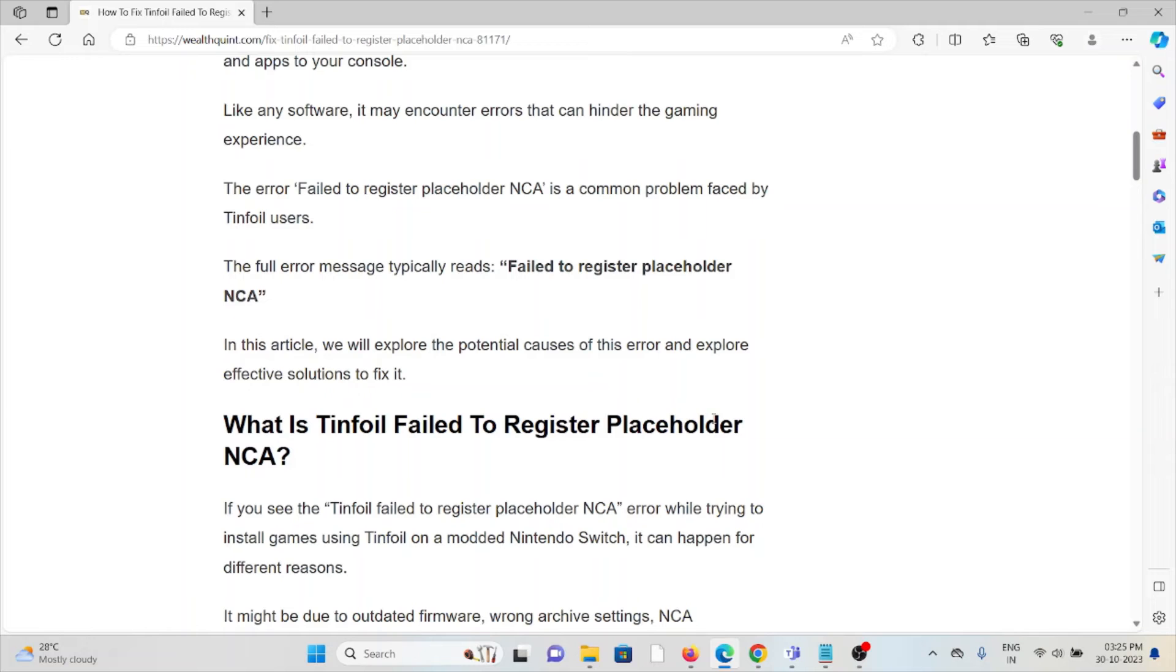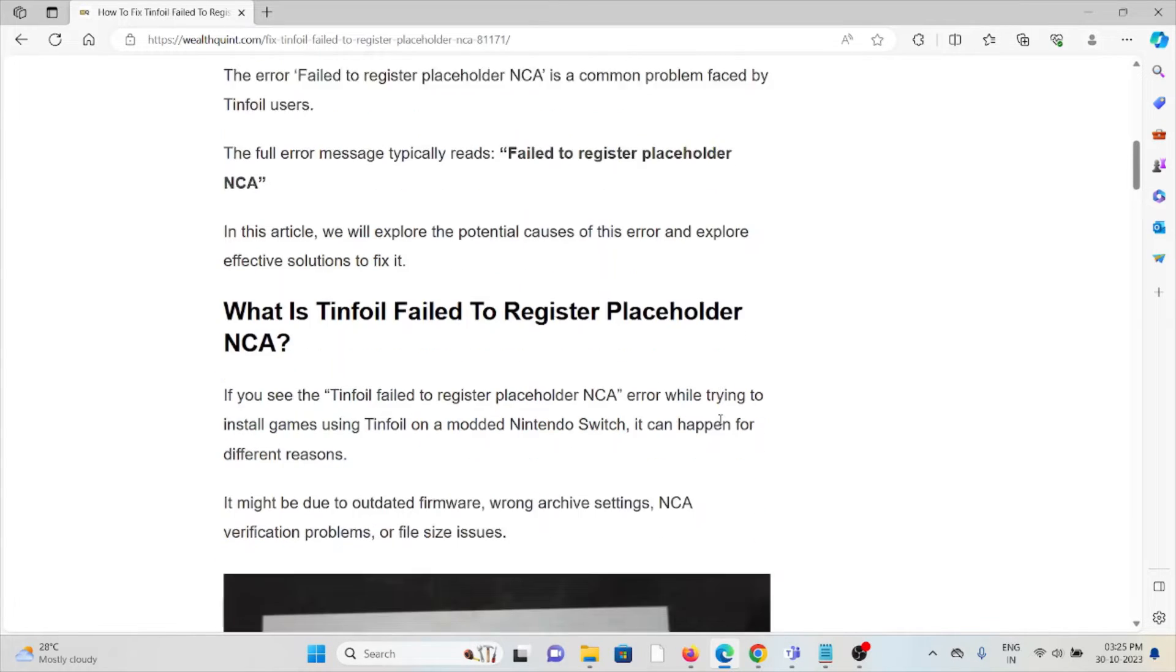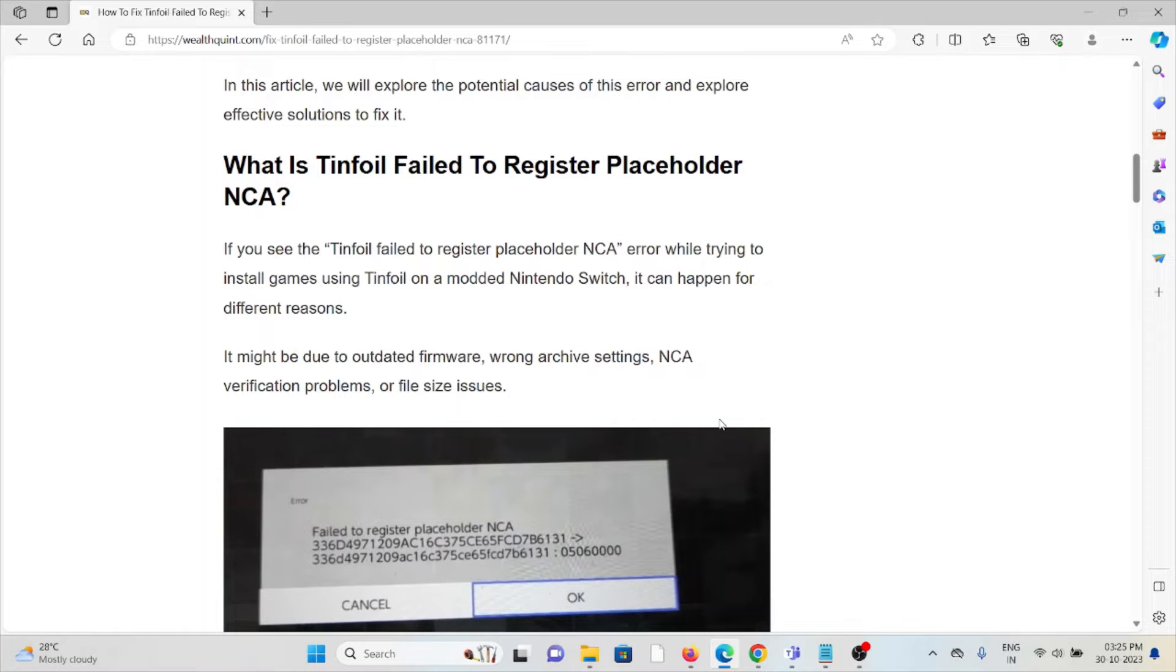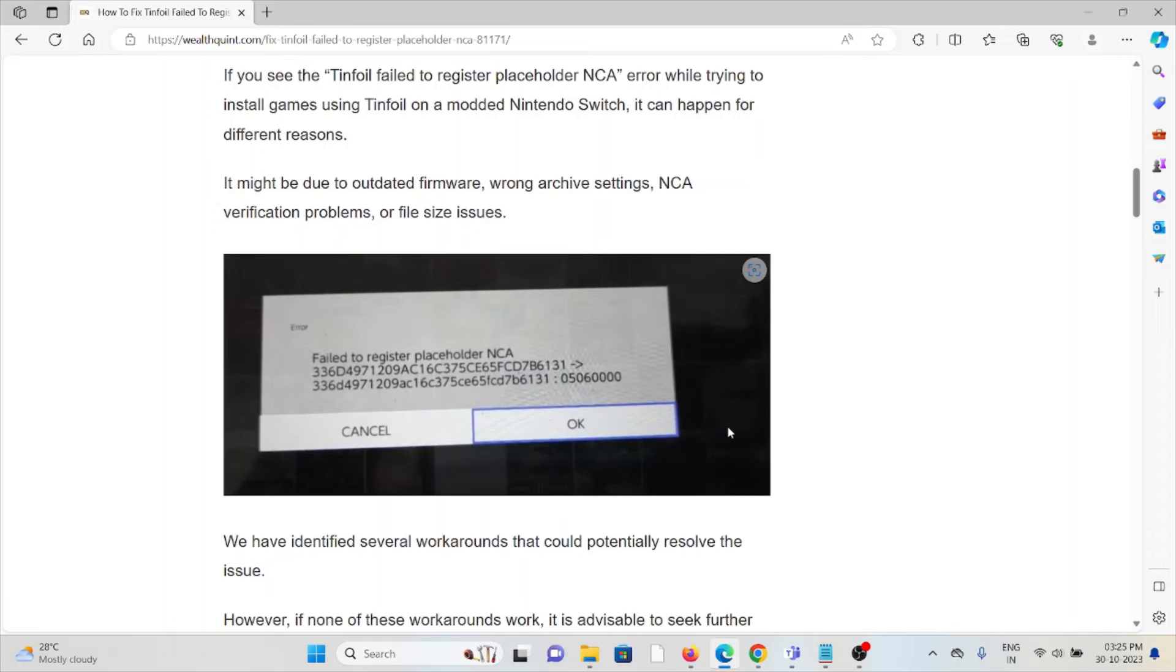So what is Tinfoil failed to register placeholder NCA? If you see this kind of error while trying to install games using Tinfoil on a modded Nintendo Switch, it can happen for different reasons. It might be due to outdated firmware,